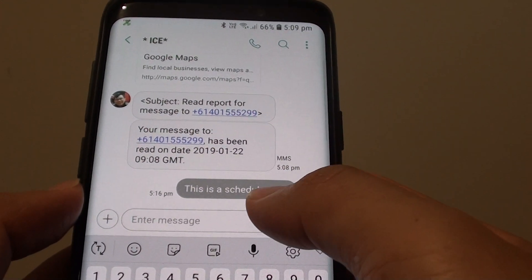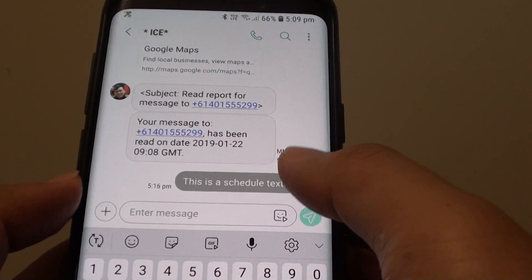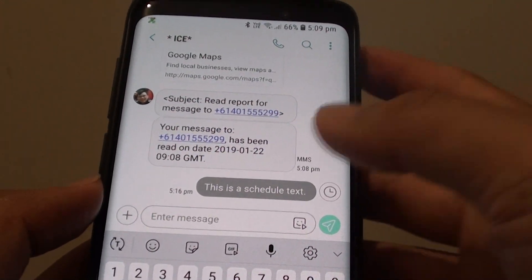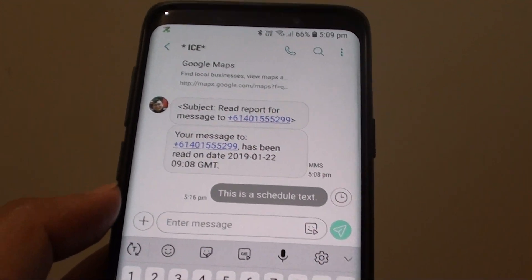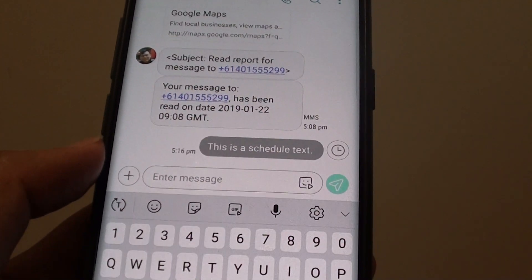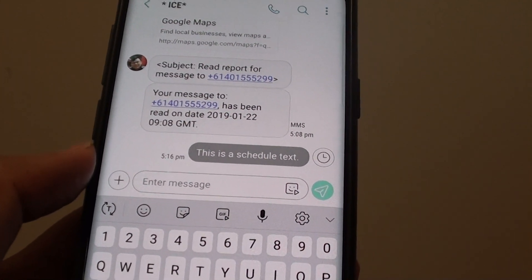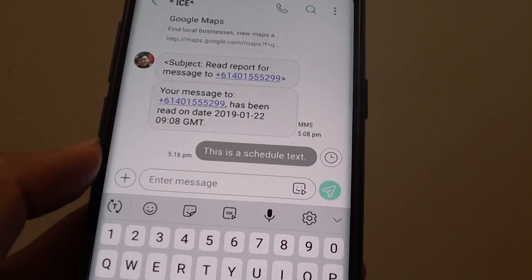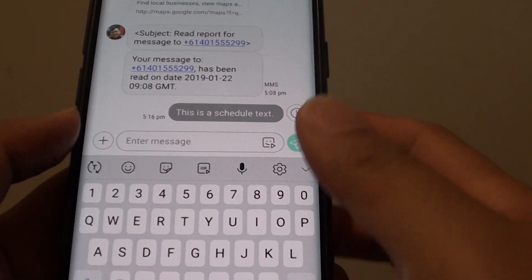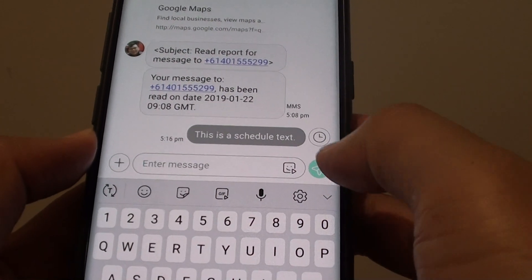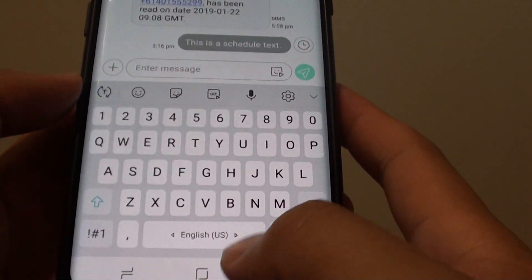You can schedule a text, and during the morning it will send the recipient a message confirming that you can attend the meeting. So that's quite a good feature.